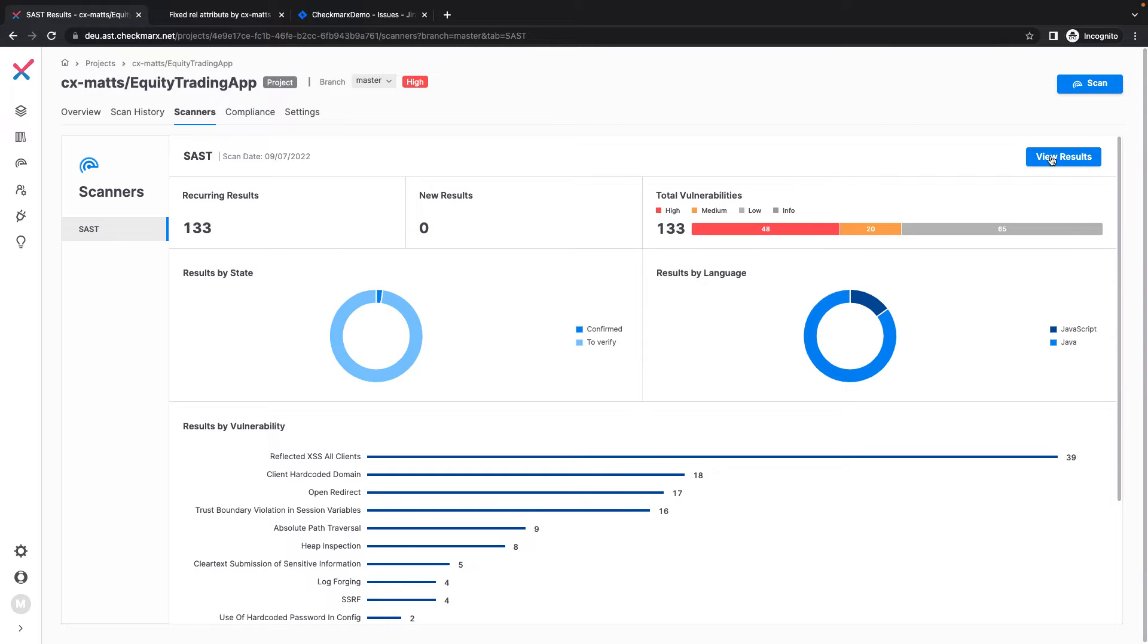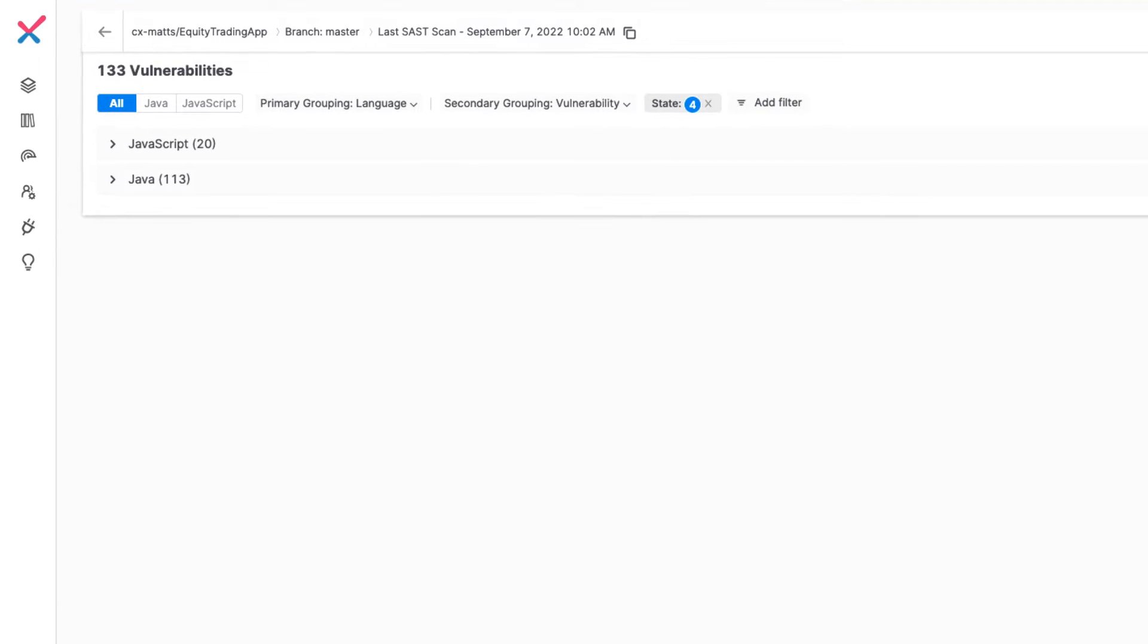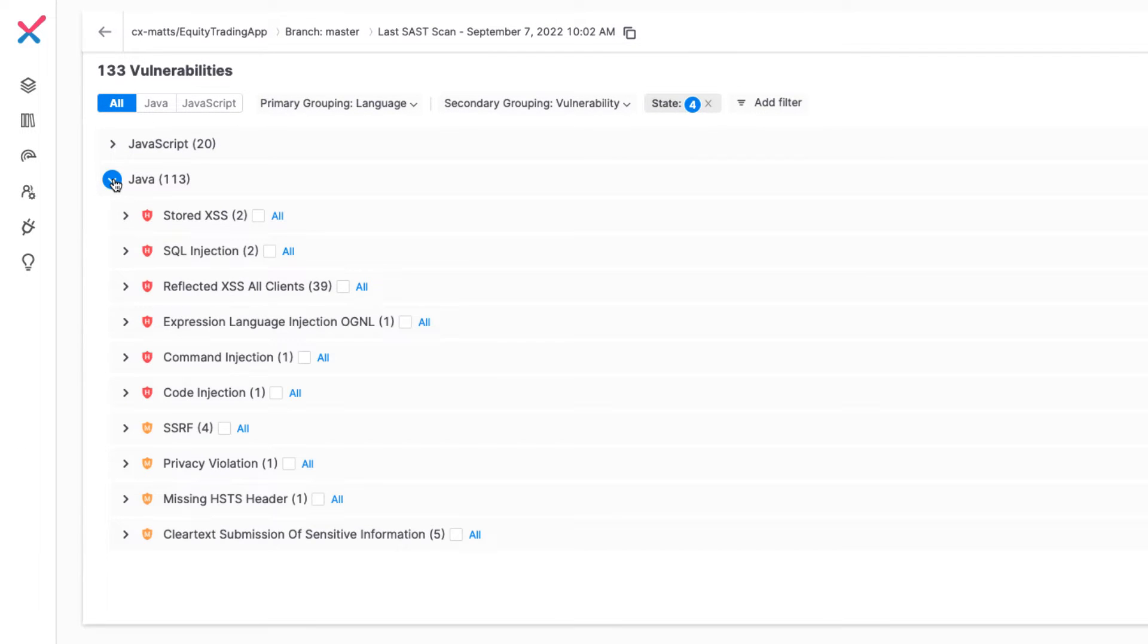I can click View Results to see the SAST scan findings broken down by language. It's worth noting that our SAST engine supports over 30 languages, although in this example, our project is only using Java and JavaScript.